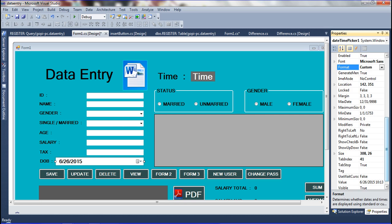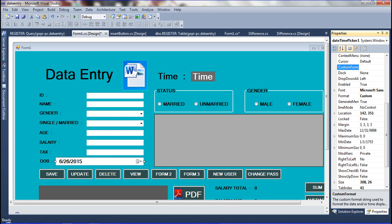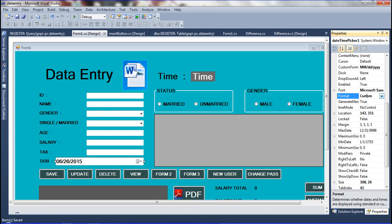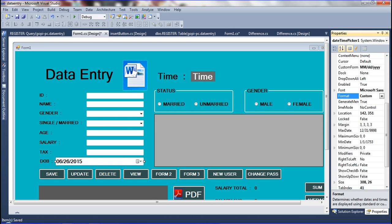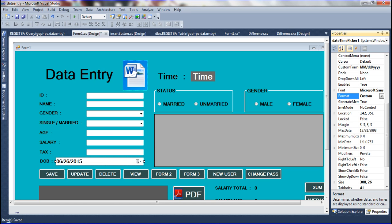If you need a custom format, select 'Custom' and declare it in the CustomFormat field. For example: MM for month, slash, dd for day, slash, yyyy for year. You can arrange them as needed. I am now setting the format to 'Custom' and declaring the custom date-time format, then running the application.